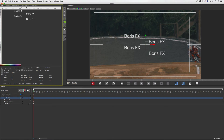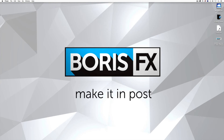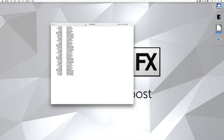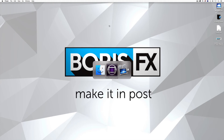In a lot of cases when I get credit scrolls to create, somebody has already created the text for me in an application like Microsoft Word or TextEdit. I've created a very basic credit scroll with tab stops laid out in a specific way inside a text document, and I want to import that right into Title Studio.